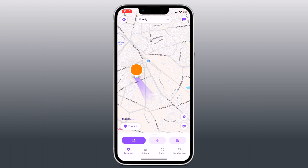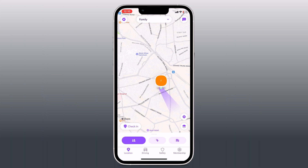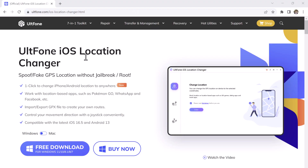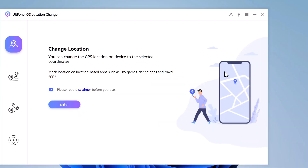So if you want to change or fake your location, you can use UltFone iOS Location Changer to change your location. With this, you can easily mock your location anywhere in the world. The download link for this software is available in the description below. After installation, open the software and you will see the interface.